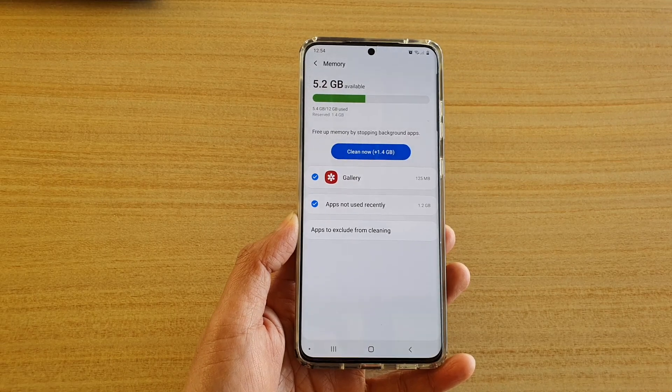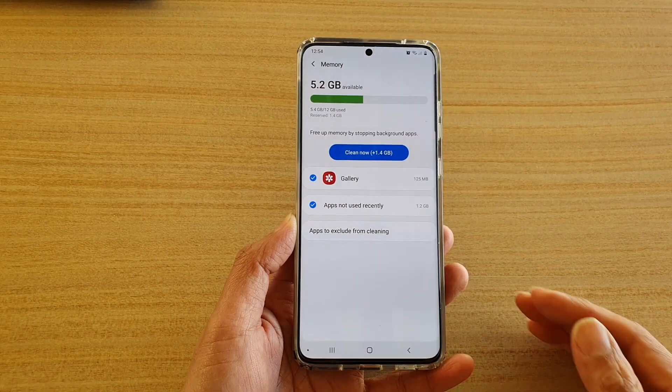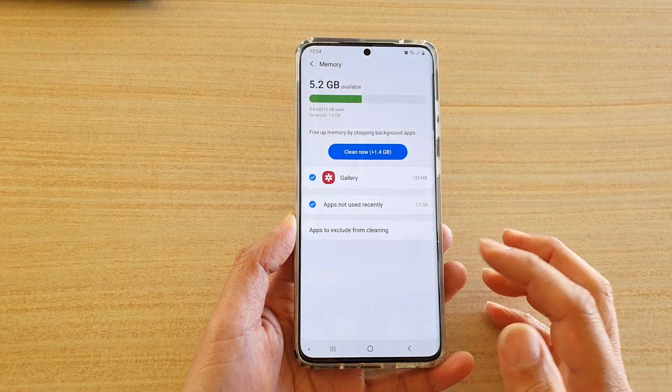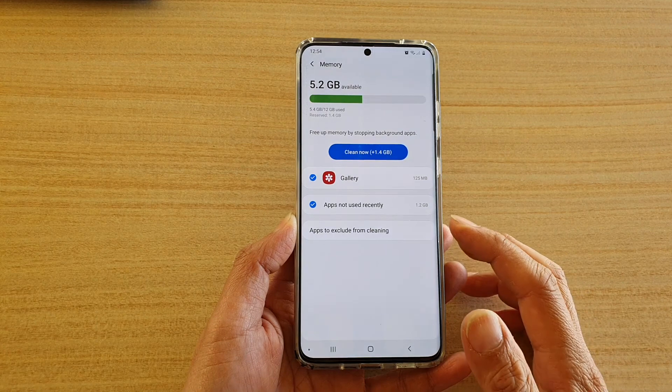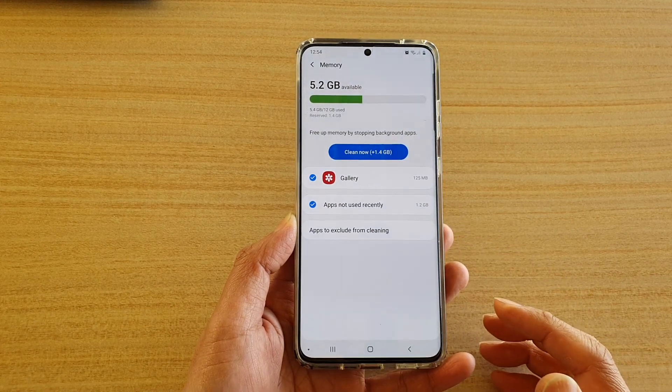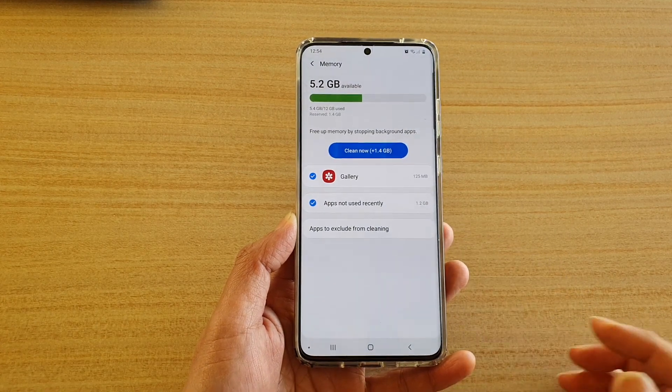Hi, in this video, we're going to take a look at how you can add apps to the exclude from cleaning list on the Samsung Galaxy S20 series.